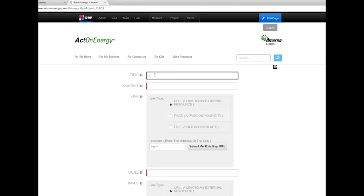Enter the required field information, such as title, content, and label.